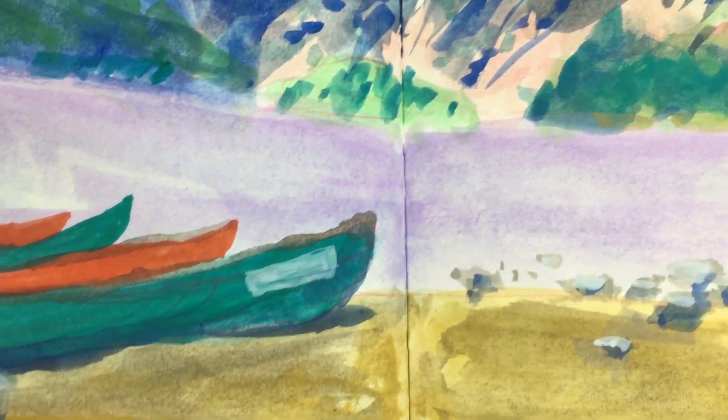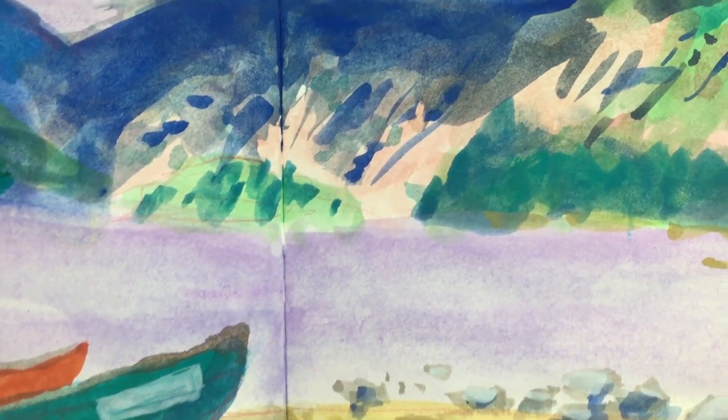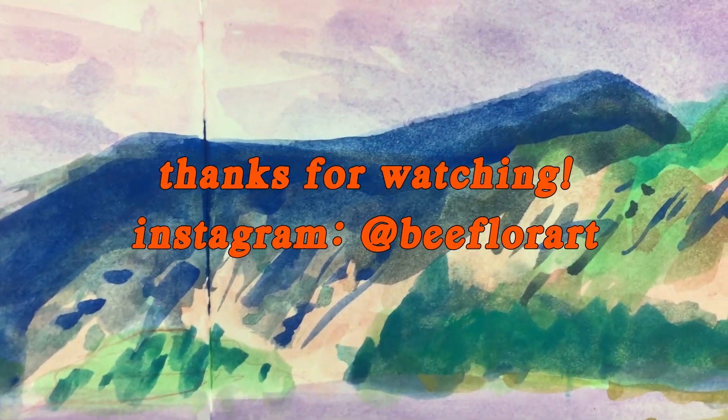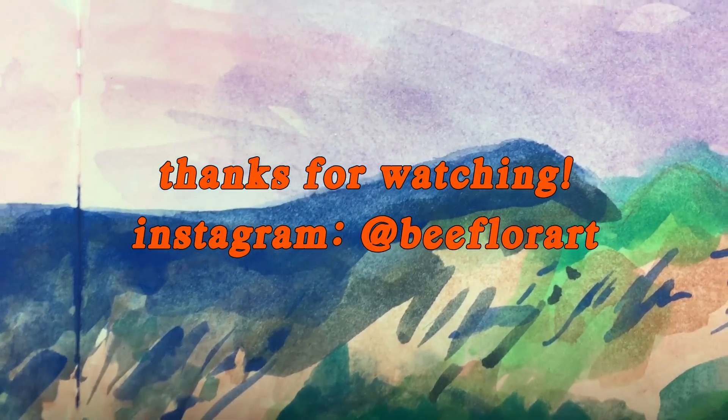So that's it. I hope you found this video helpful and enjoyable, and thanks for watching! Bye!